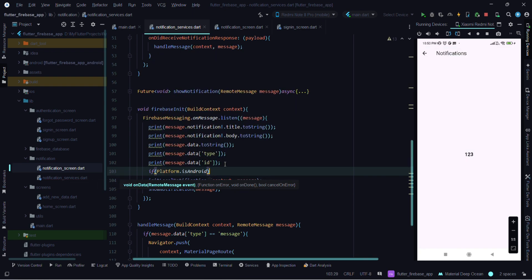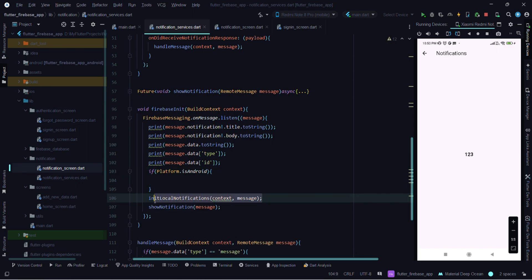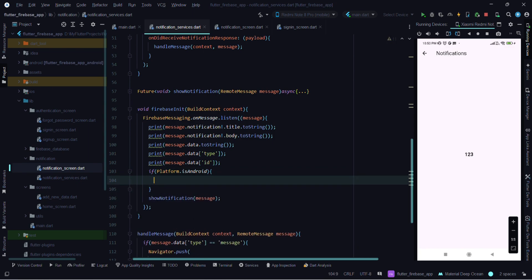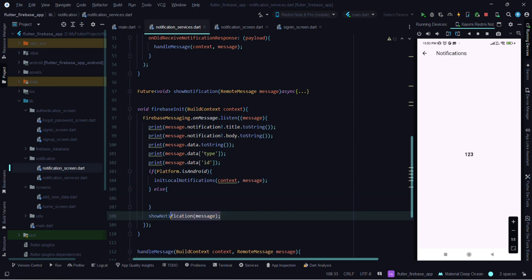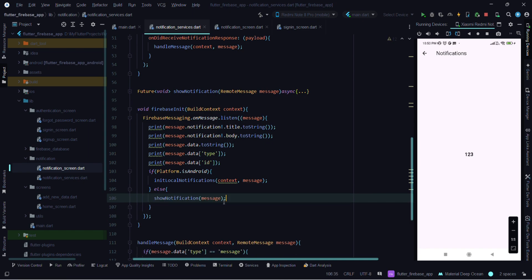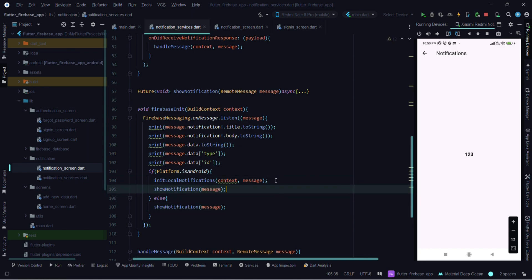If the platform is Android, then only we will call this. For now, if the platform is iOS it will only show the notification message — proper on-tap functionality will work for Android only at this point. This video is getting too long, so in the next video we will see on-tap functionality when the app is in the background or in a terminated state. That's it for this video — we'll meet in another part of this notification tutorial. Bye for now.